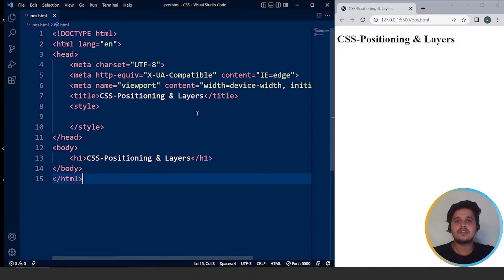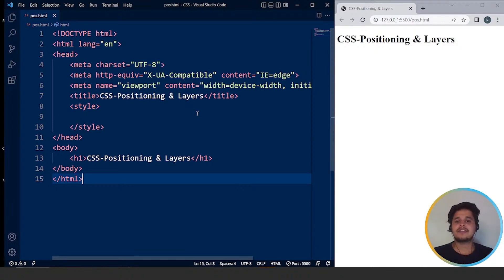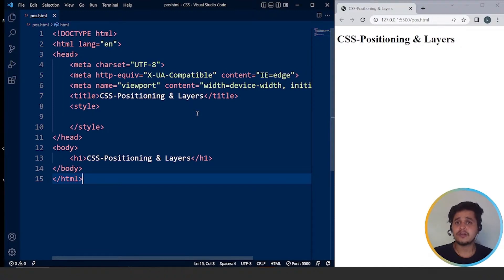The CSS position property is used to position any HTML element. There are four different CSS positioning properties — we can put the values as static, absolute, fixed, and relative. We'll go through all four of these CSS positioning values. Let's start with CSS static positioning.